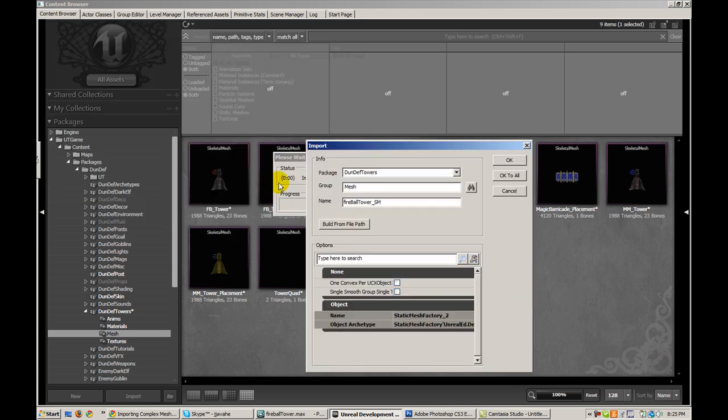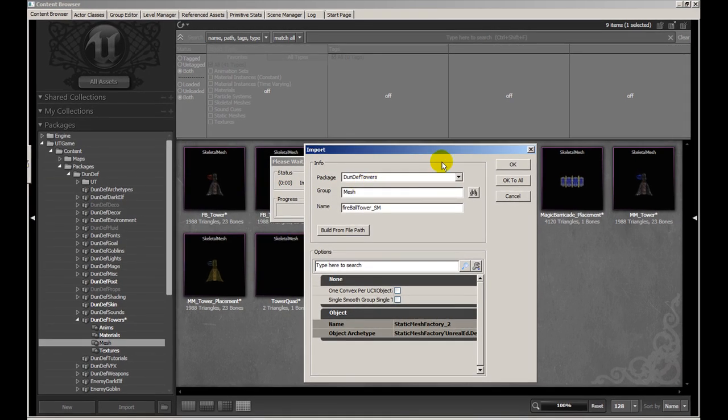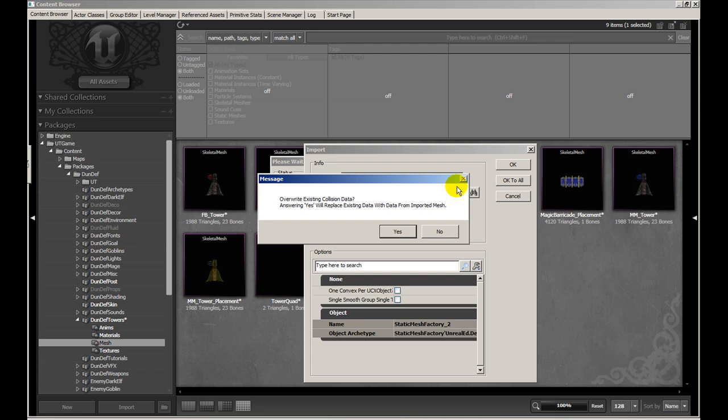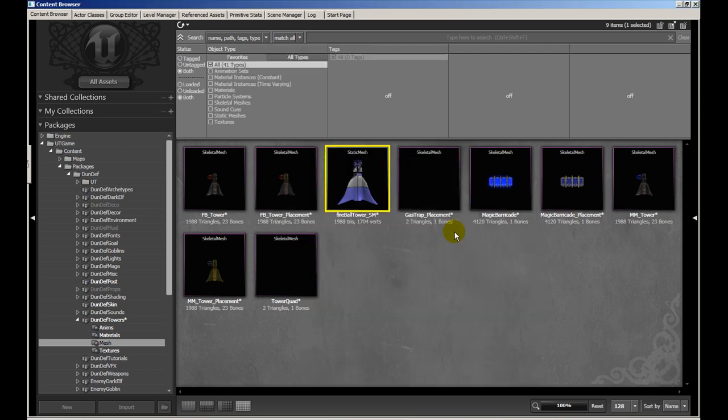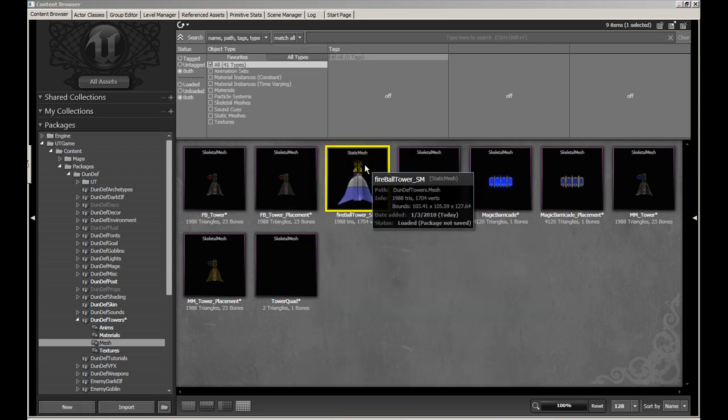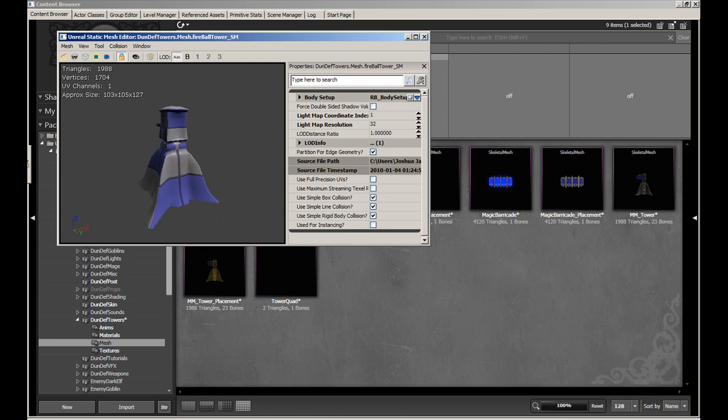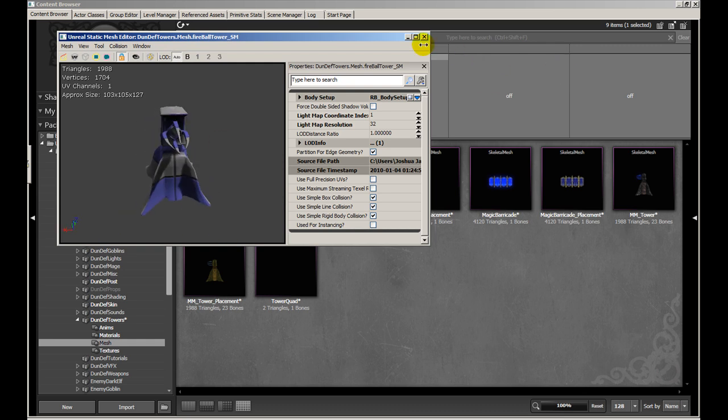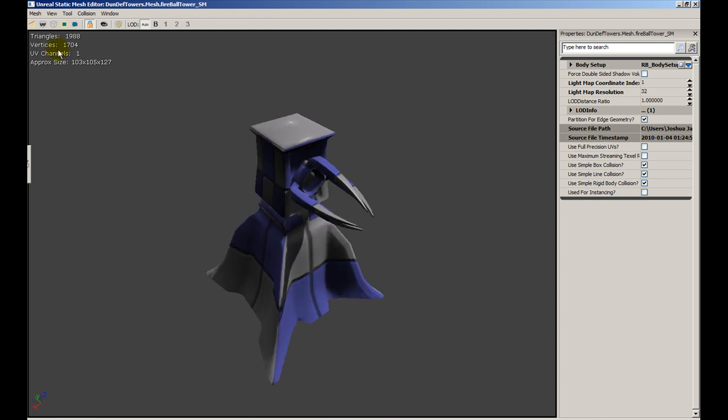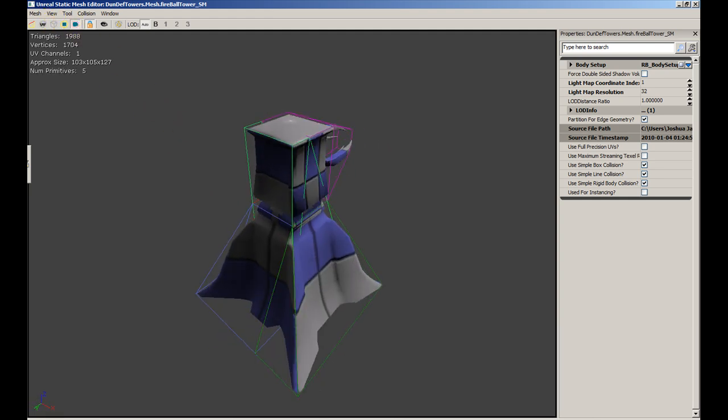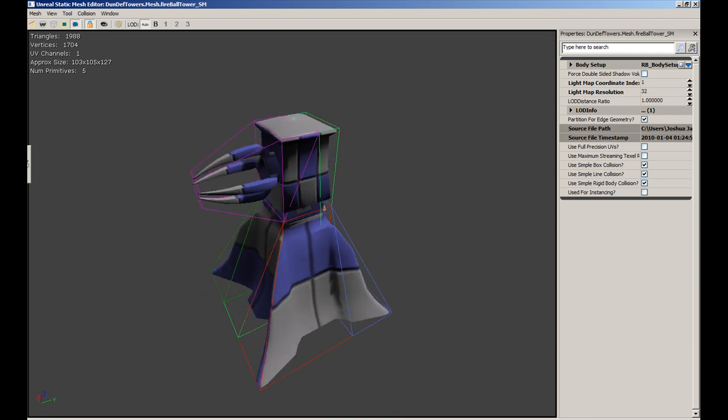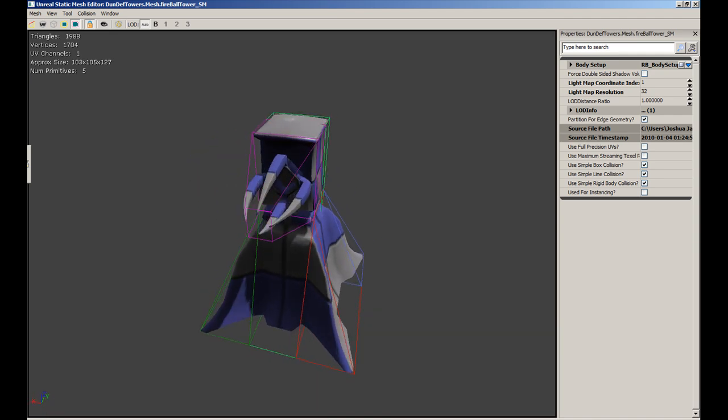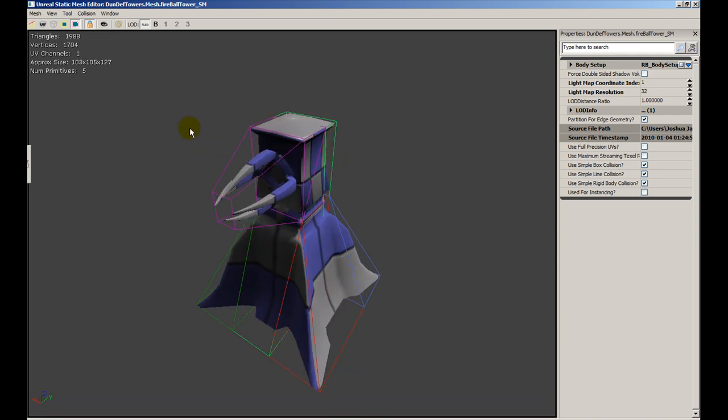So fireball tower underscore SM. I'll leave everything in default. And there we go. Here's our model imported. Notice that the model has the default material applied to it. And if we go under the show collisions, we'll notice that our collision data is the same collision data that we created in 3Studio Max. Which is exactly what we wanted.